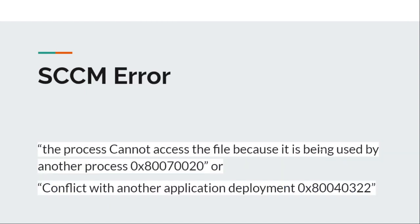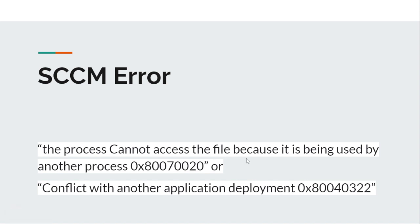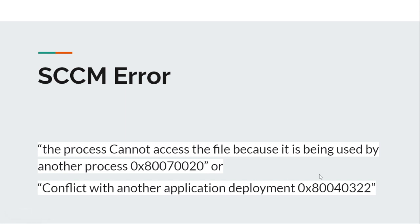First of all, these are the errors that we really face. The first one is 'the process cannot access the file because it is being used by another process' with error ID 0x80070020. The second error is 'conflict with another application deployment' with error ID 0x80040322.